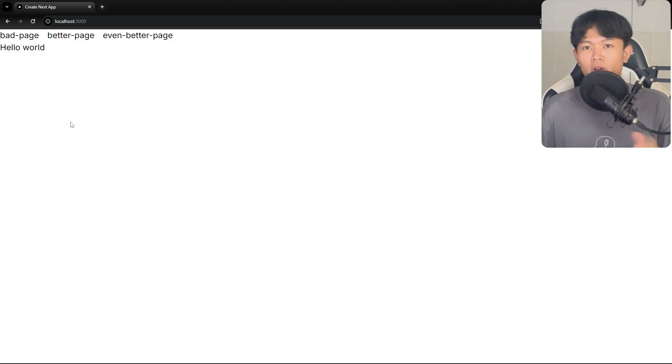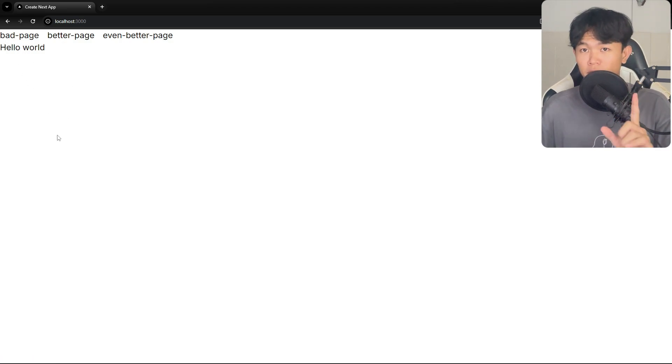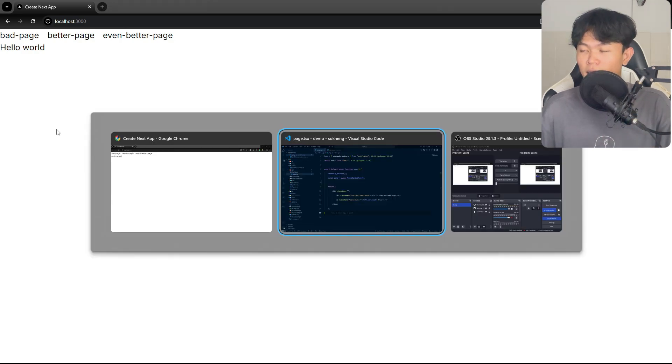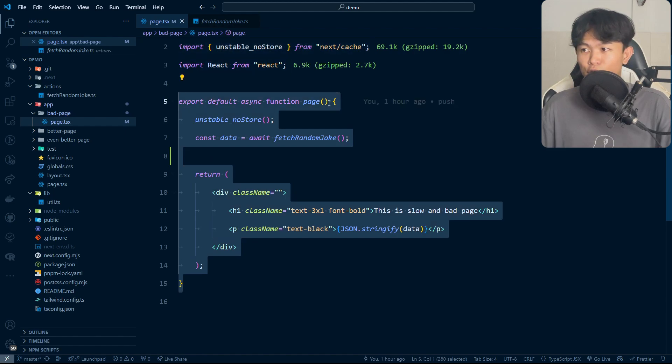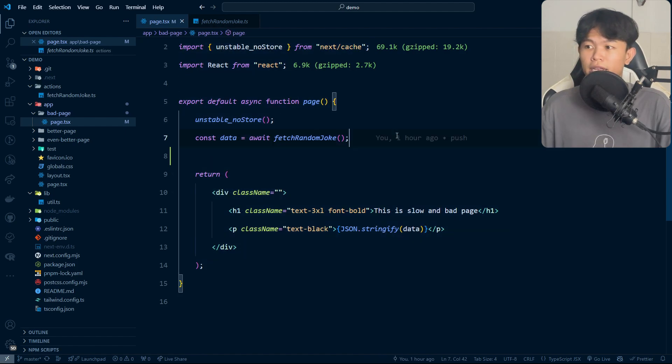Let's take a look at why the first page is bad. First let's see the implementation of it. This is the implementation of the bad page and as you can see we have this page right here.